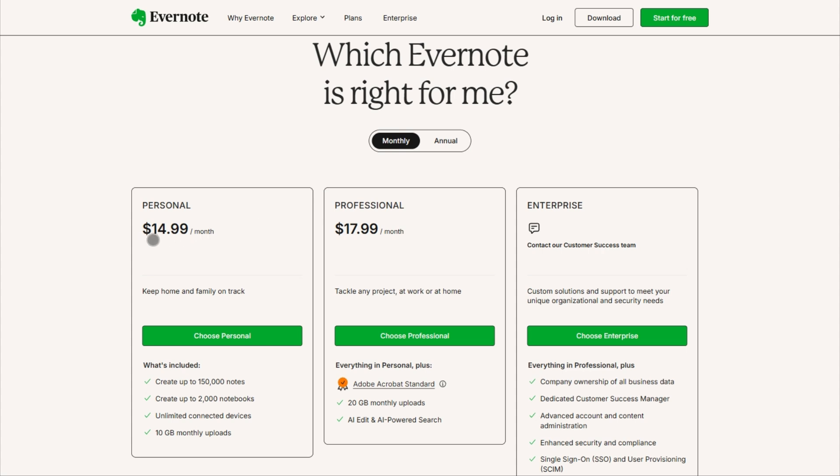At $14.99 a month, it's the premium choice for pure note takers. Just know you're paying for simplicity. Project management tools are still limited.